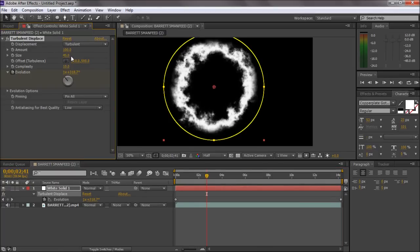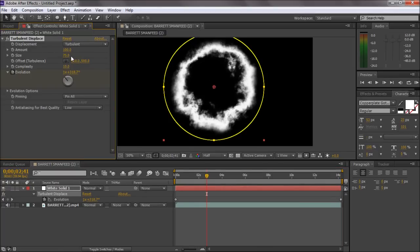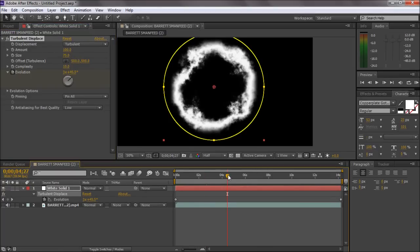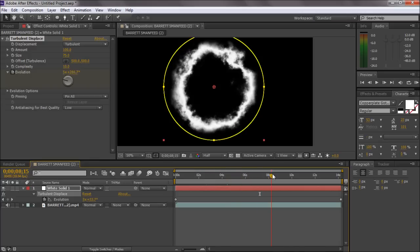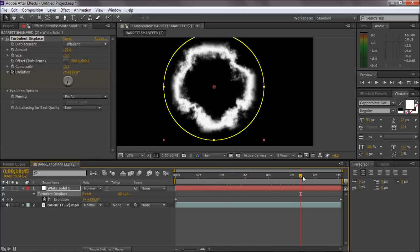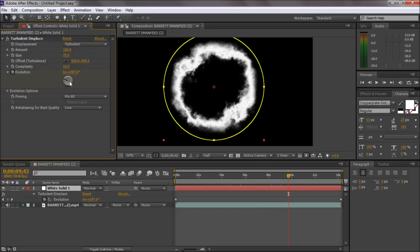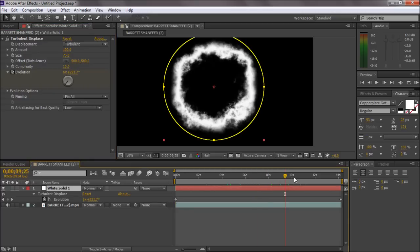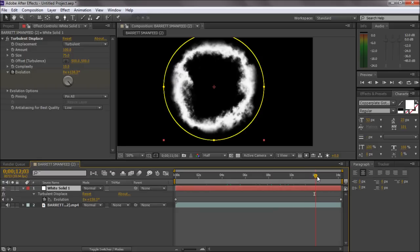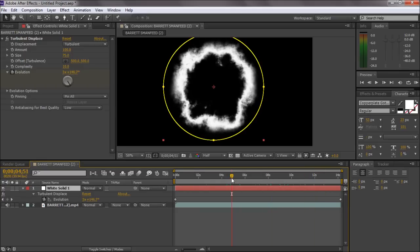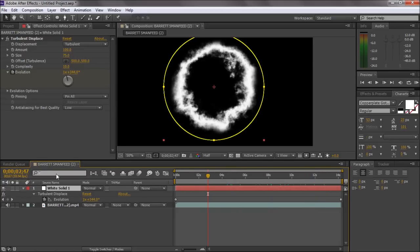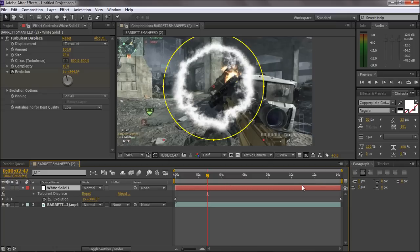You can if you want to increase the size, we'll leave it that size 75 just for tutorial purposes. You'll just want to leave the rest: the amount 100, size 75, complexity 10, and evolution you can do that to whatever you want, as fast as you want or as slow as you want.